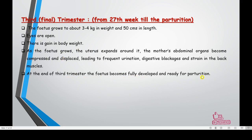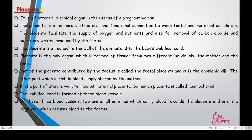The placenta is a flattened discoidal organ in the uterus of a pregnant woman. It is a temporary structure, present only during pregnancy, providing structural and functional connection between fetal and maternal circulation. The placenta facilitates supply of oxygen and nutrients to the fetus and removal of carbon dioxide and excretory waste produced by the fetus.